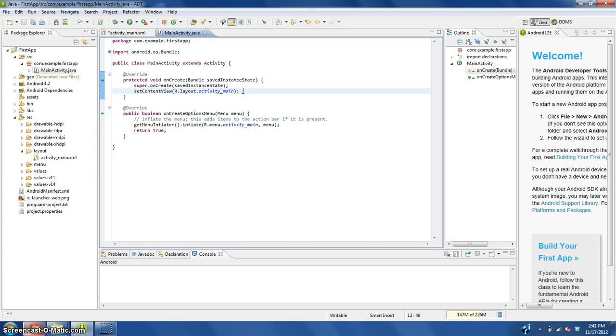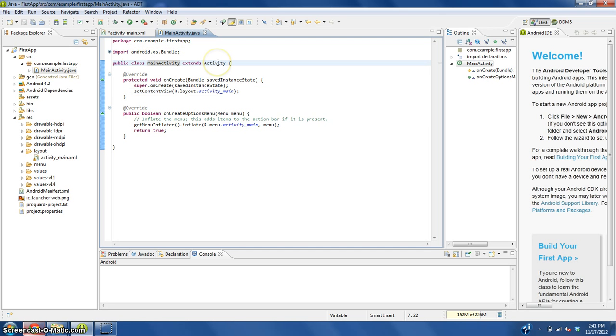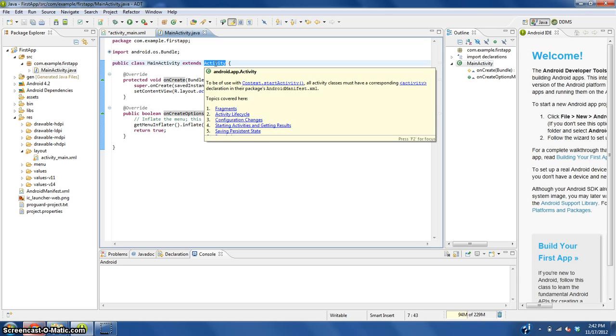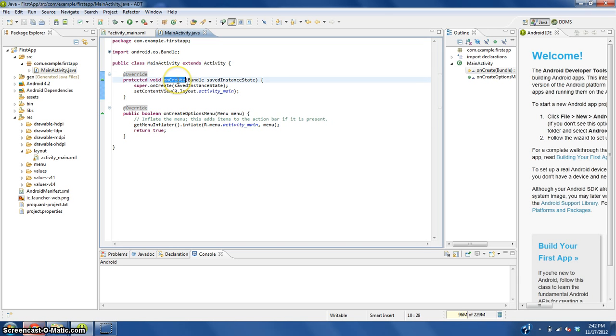Let me explain what this does. This is called a class. This class is called MainActivity. It extends what the android activity does. This onCreate method is run every time the app starts.